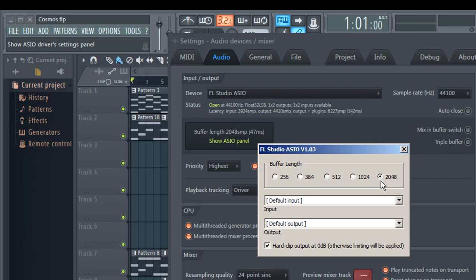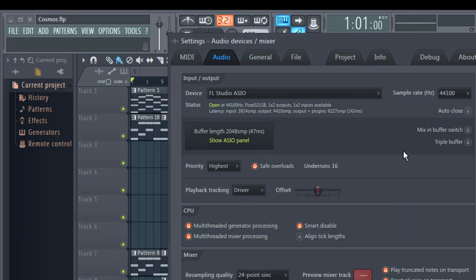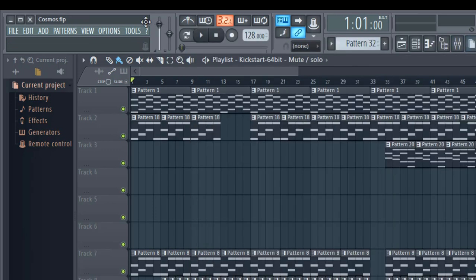Higher value of buffer can cause significant latency delay when recording MIDI or recording audio. So ensure you keep the buffer length to average value when recording MIDI.